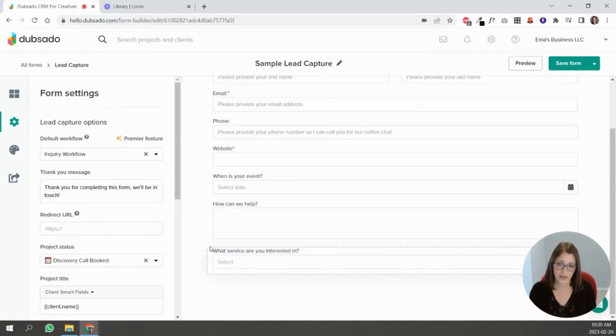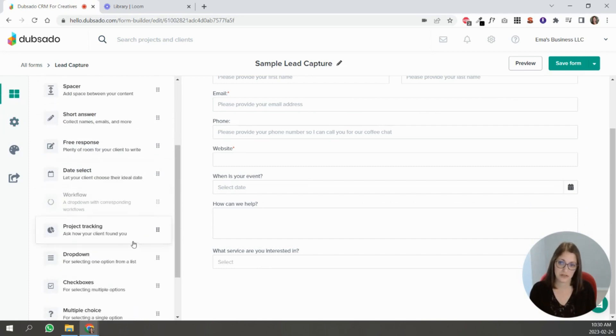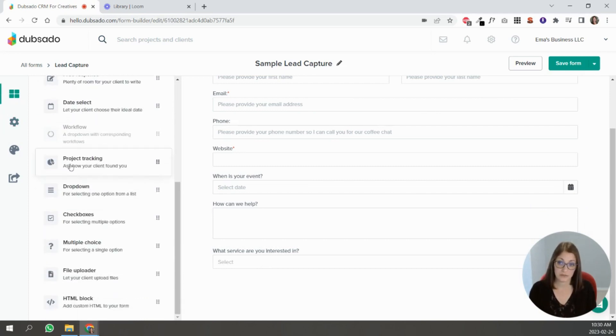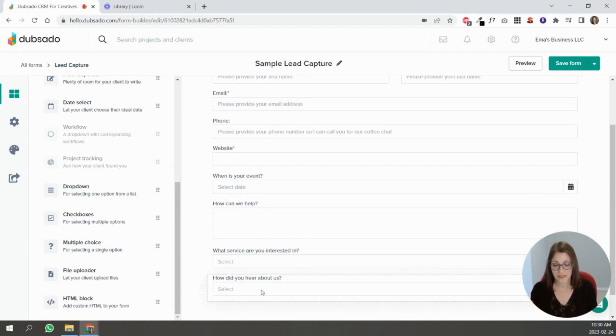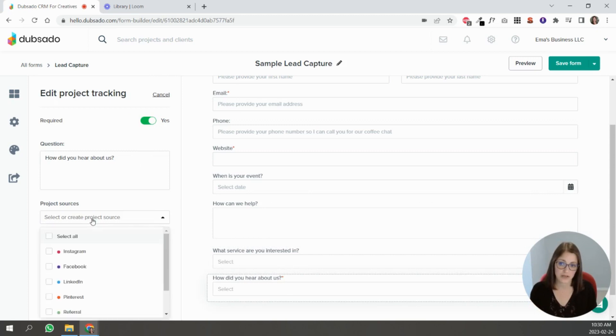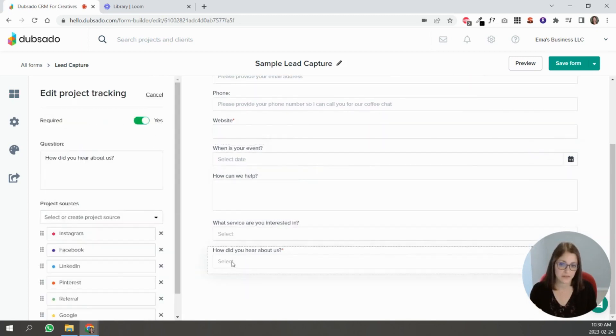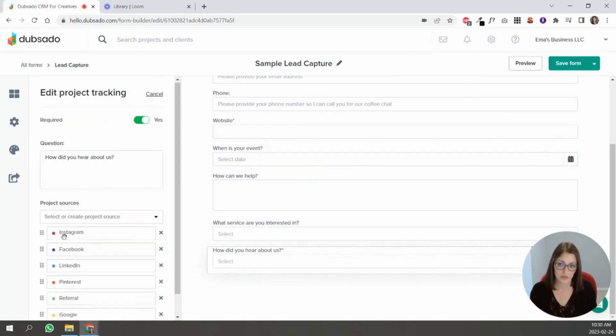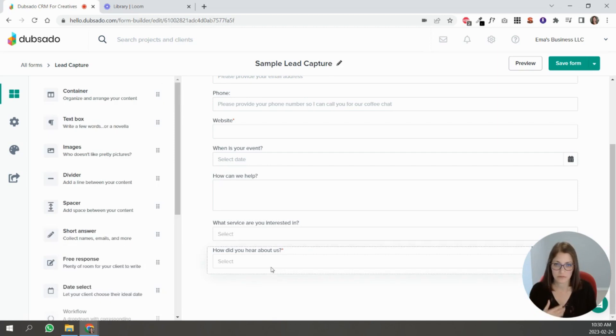Okay, so let's go back to the questions. Project tracking—in the other video also with project statuses I talked about project sources. So you can put this one and ask people 'where did they find you?' So you can see all of these options are there now: Instagram, Facebook, LinkedIn, Pinterest, referral, Google.